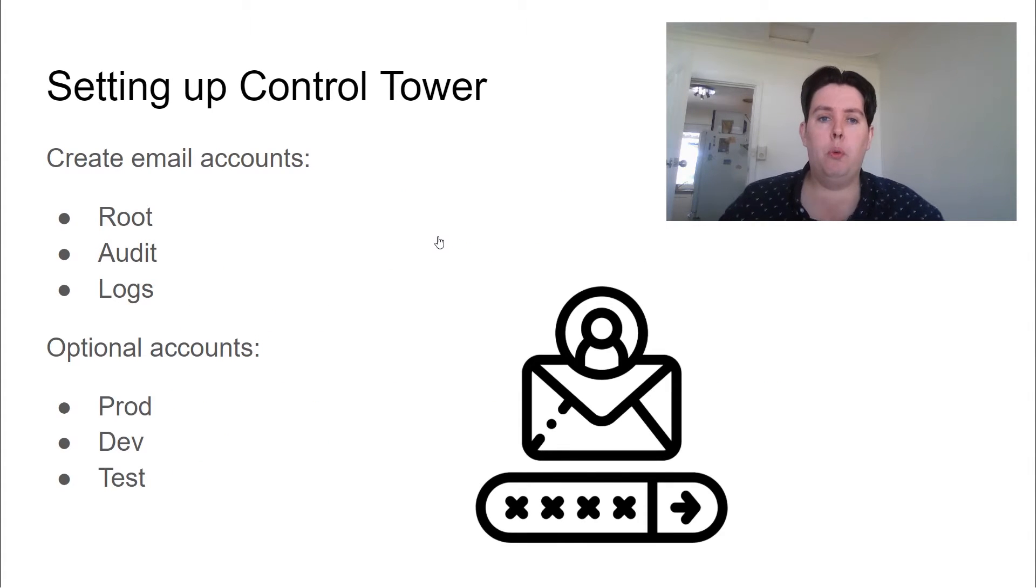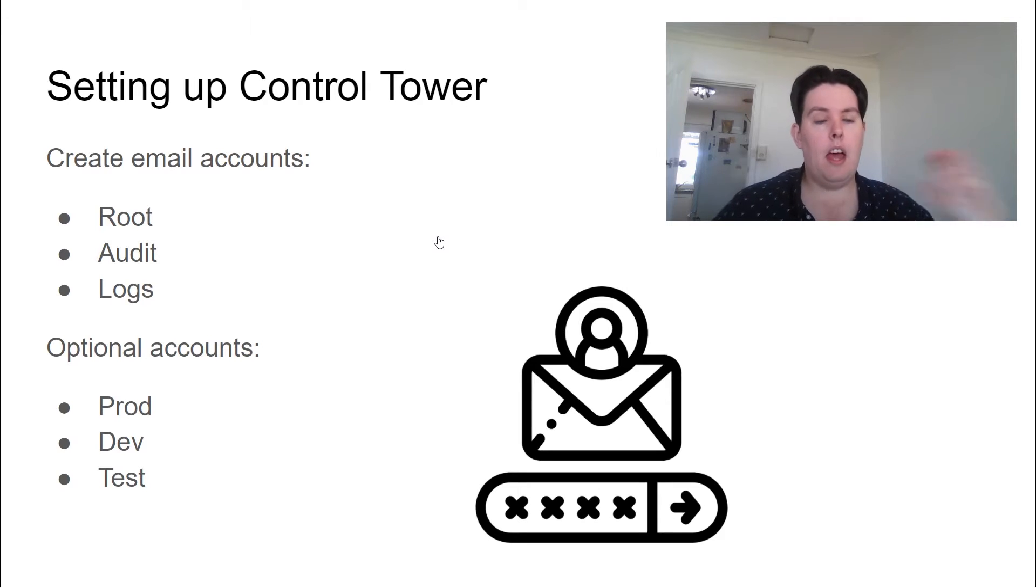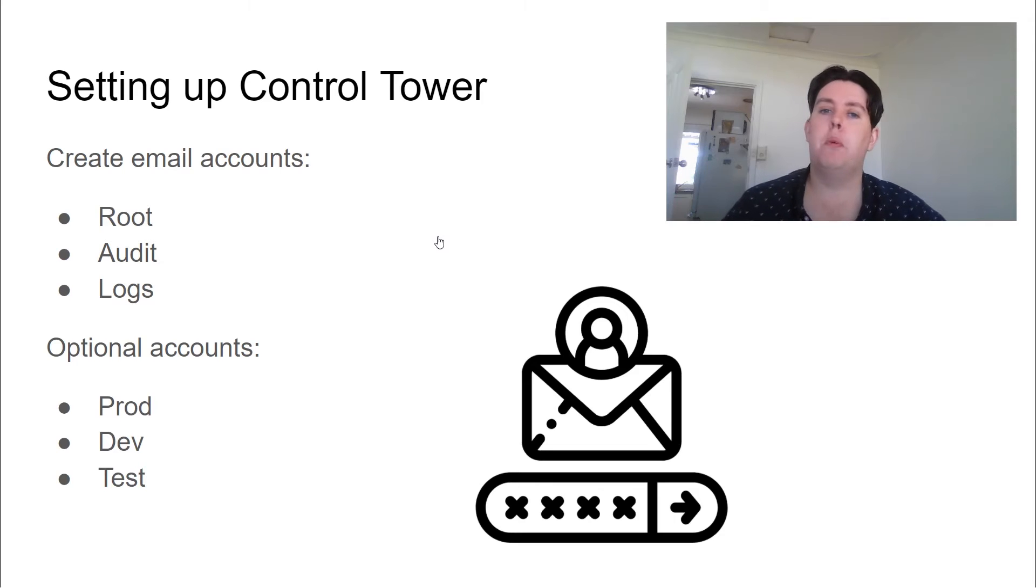So what are we going to be doing? So I'm going to be working with a shiny new account. I'm going to start as a root user, because I'm going to use single sign-on instead of IAM to manage my users in this case.